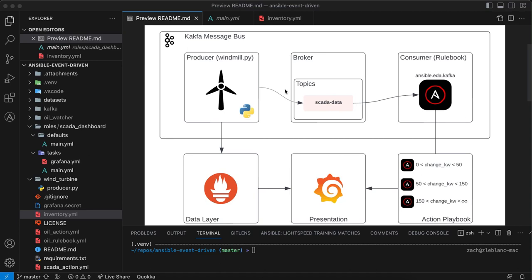The other piece of my Python script is going to be writing the same data to a Prometheus metric just to visualize it in Grafana in my presentation layer here, to give you an idea of what the data looks like that's being passed through. And then lastly, my action playbooks are actually going to be updating an indicator in the Grafana dashboard to show how different playbooks can be running based off of streaming data.